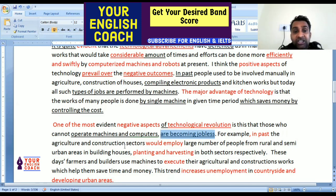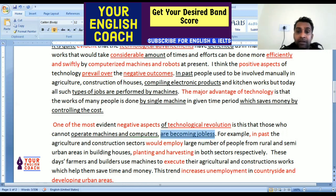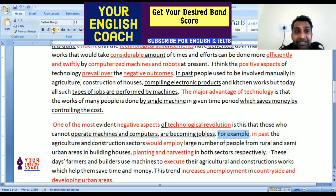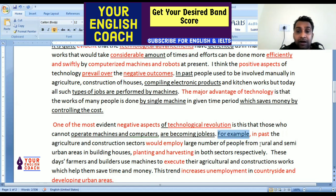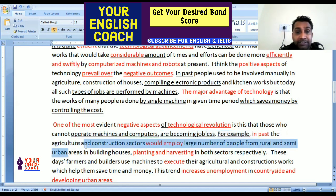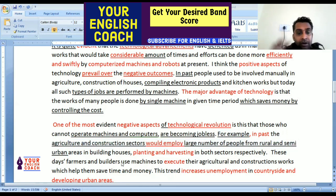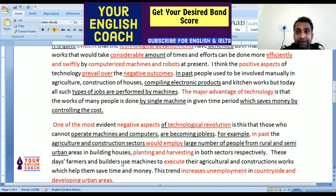For example, in the past the agriculture and construction sectors would employ a large number of people from rural and semi-urban areas in building houses. In the past, these sectors provided many people with jobs — employment — from rural and semi-urban areas. But now what has happened?